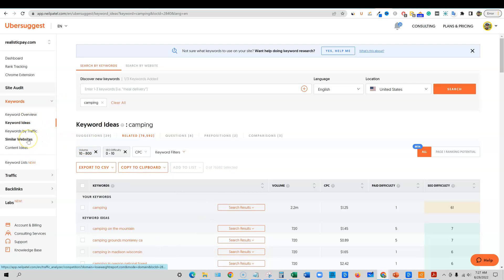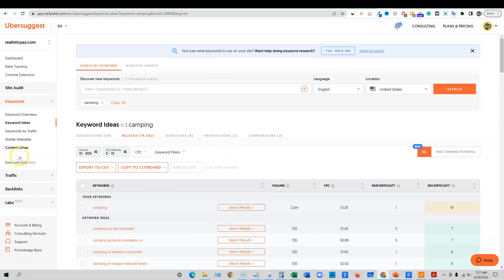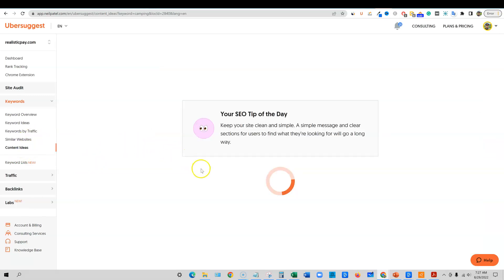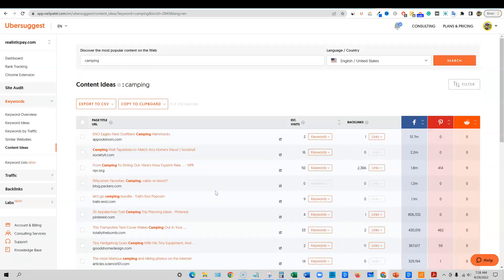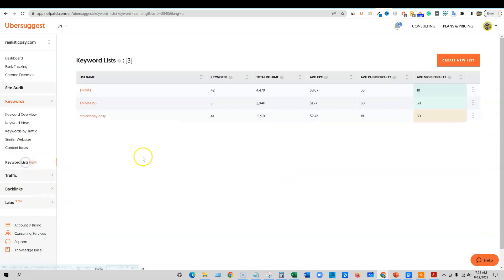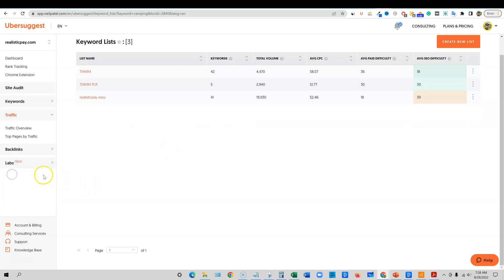They also have keywords by traffic and similar websites — you can put in a website and get similar websites. Content ideas lets you go through the top pages and what's getting shared most on social media for your keyword, which is a really awesome feature. You also have keyword lists where you can save different lists inside the tool.